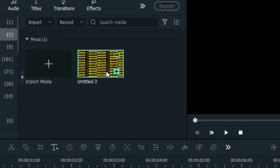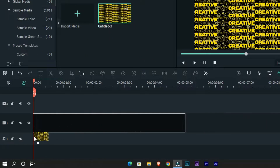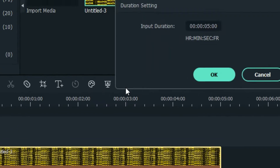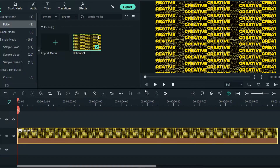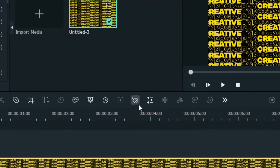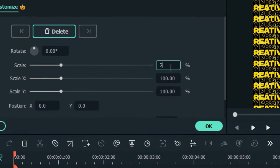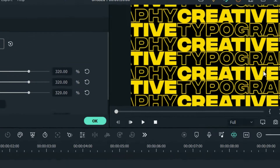First, we need to make a text image like this, then add it to the timeline and set the duration you want. Then create a keyframe at the start, increase the scale, and move your image like this.